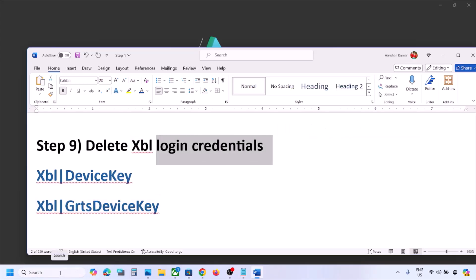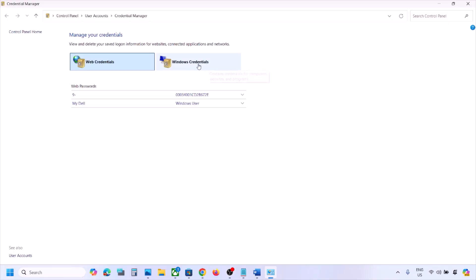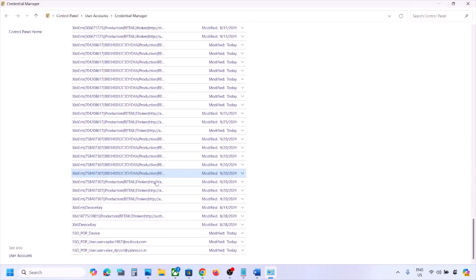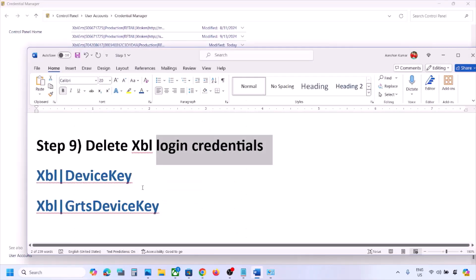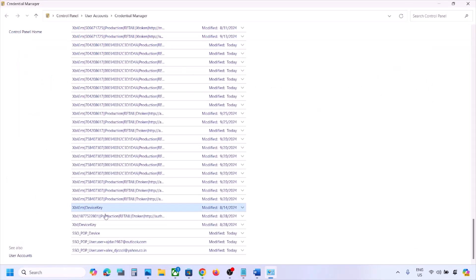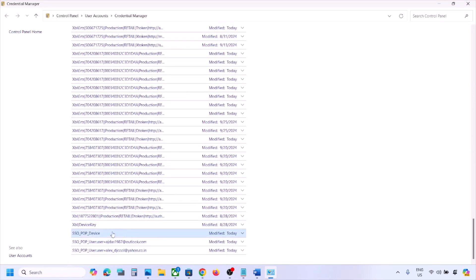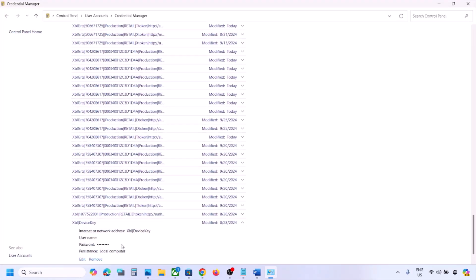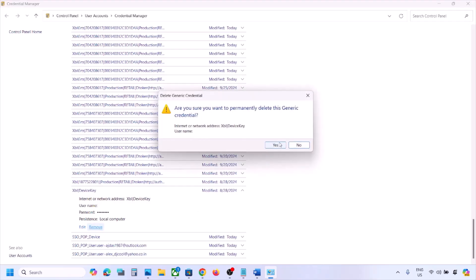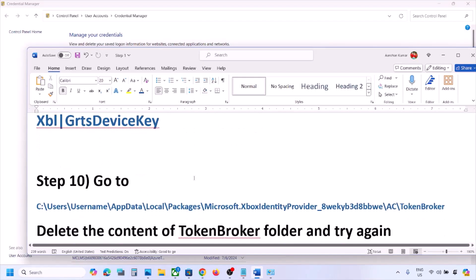The next step is to delete Xbox login credentials. Type 'Credential Manager' in the Windows search box and open it. Go to Windows Credentials and scroll down. Look for 'XBL GRTS Device Key' and/or 'XBL Device Key.' You may find one or both. Click on each one and click Remove, then Yes. Once deleted, restart your computer and check after the restart.